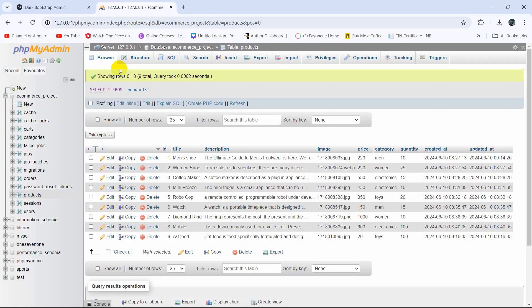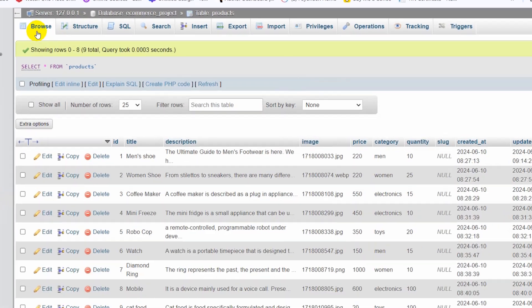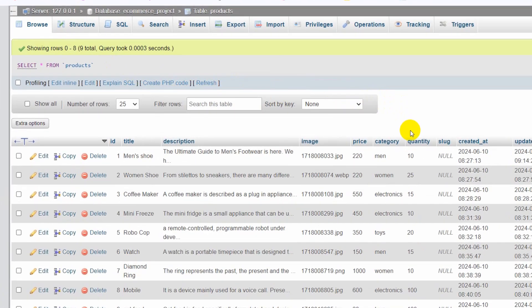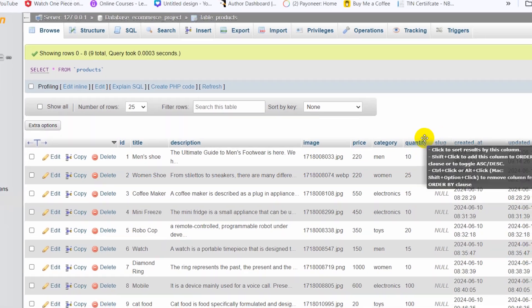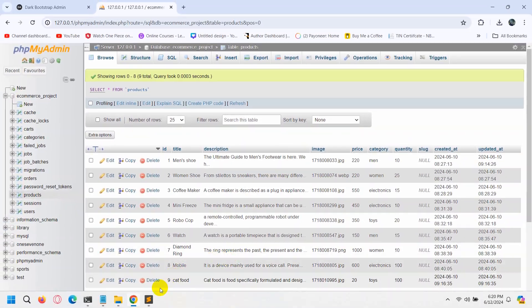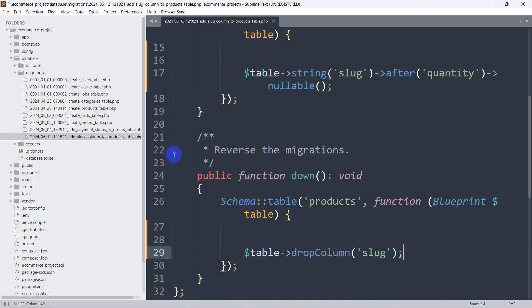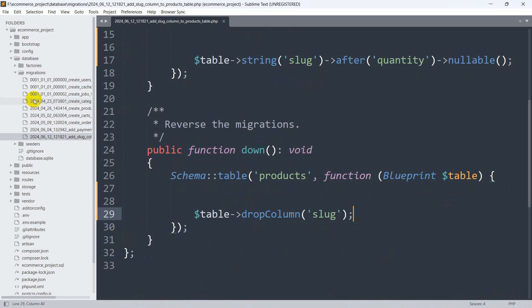Now let's go back to the command prompt and run php artisan migrate. Press enter — you can see the migration is successful. If we go back to the database and refresh, there you can see we now have a slug column in the products table.